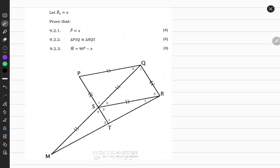Let's have a look at this classic Euclidean geometry problem. We are given that angle R2 is equal to x — so this angle here is equal to x. Also, there are a few sides that are equal in length: FP, PQ, QS, SR, and MS are all equal in length, and that's a given.